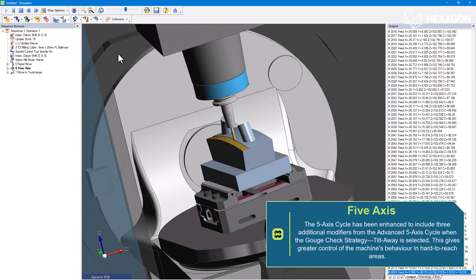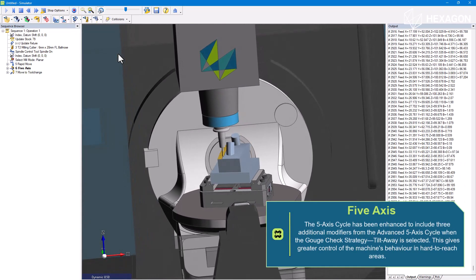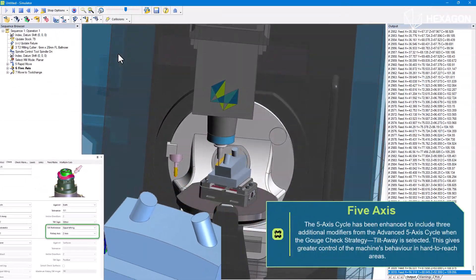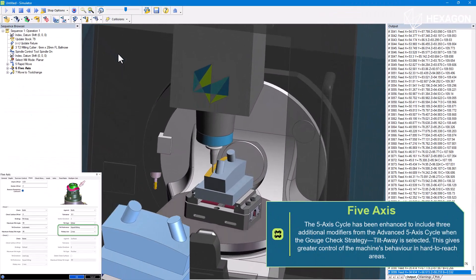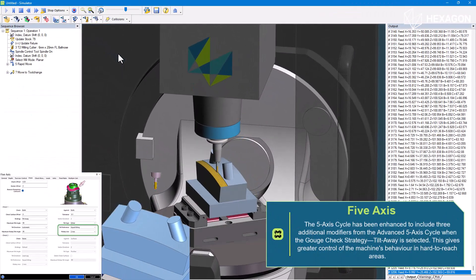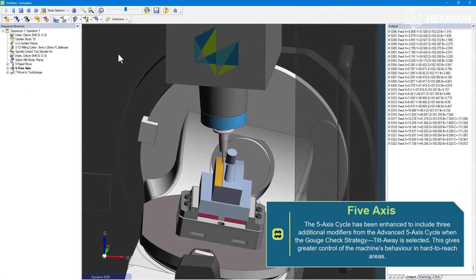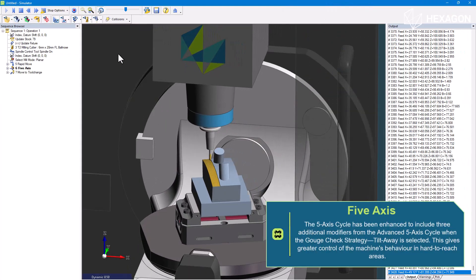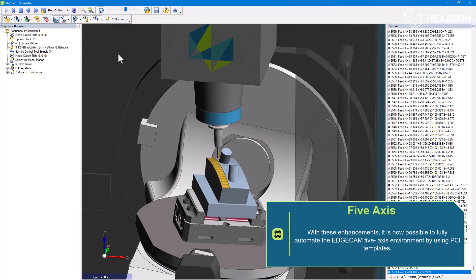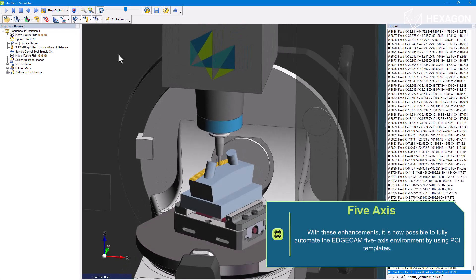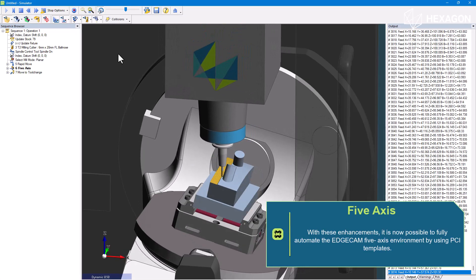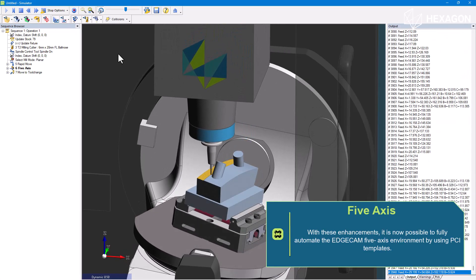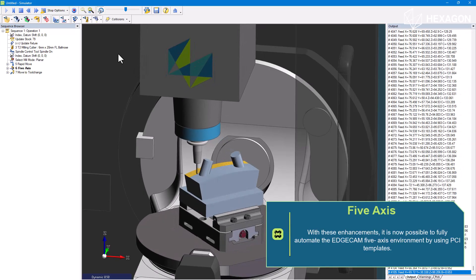The five axis cycle has been enhanced to include three additional modifiers from the advanced five axis cycle when the gouge check strategy, tilt away is selected. This gives greater control of the machine's behavior in hard to reach areas. With these enhancements, it is now possible to fully automate the edge cam five axis environment by using PCI templates.